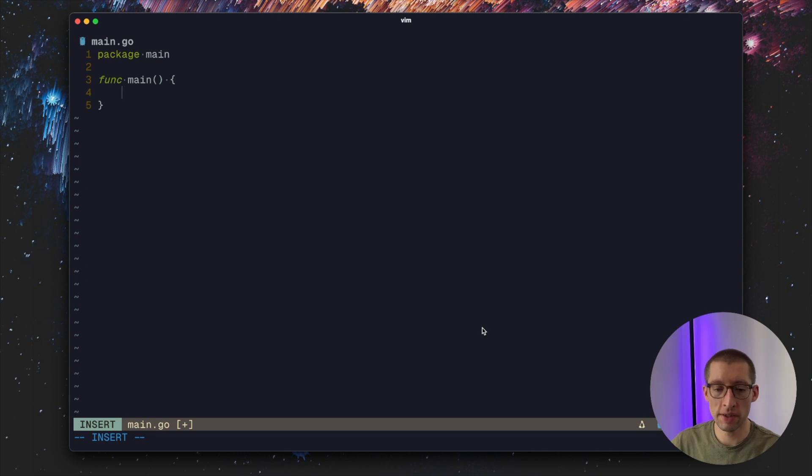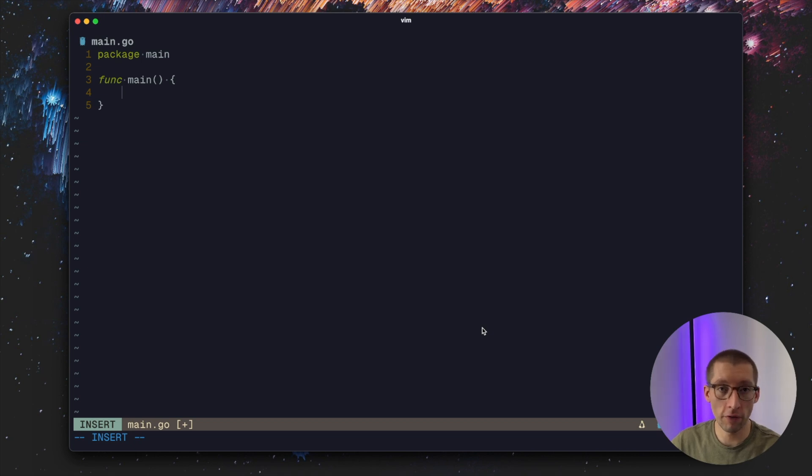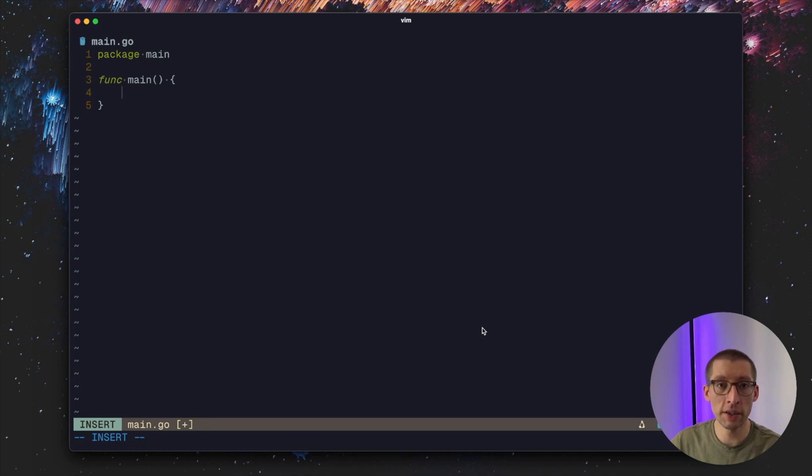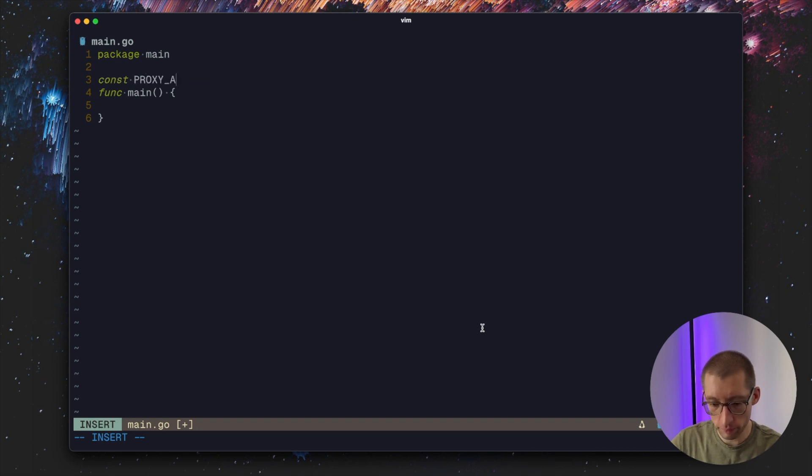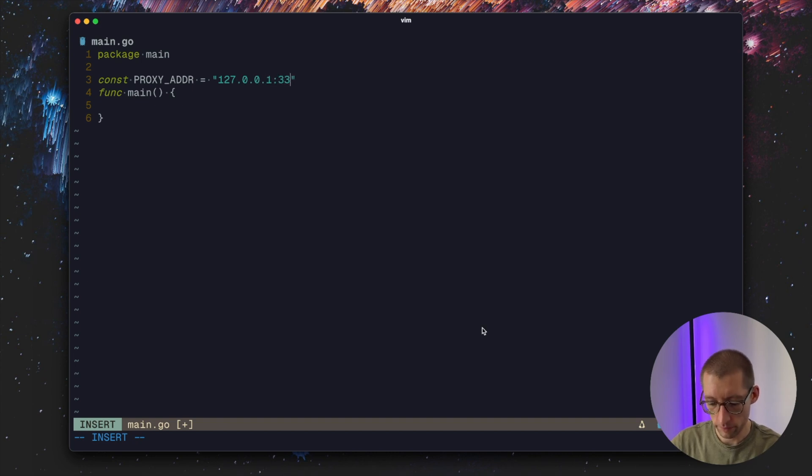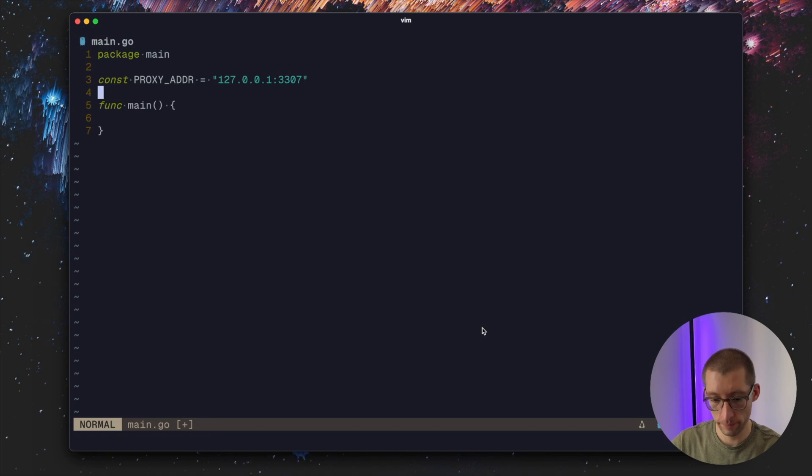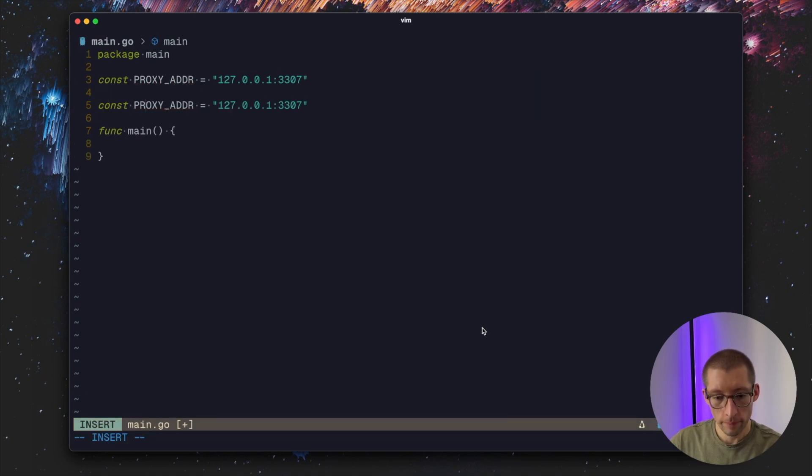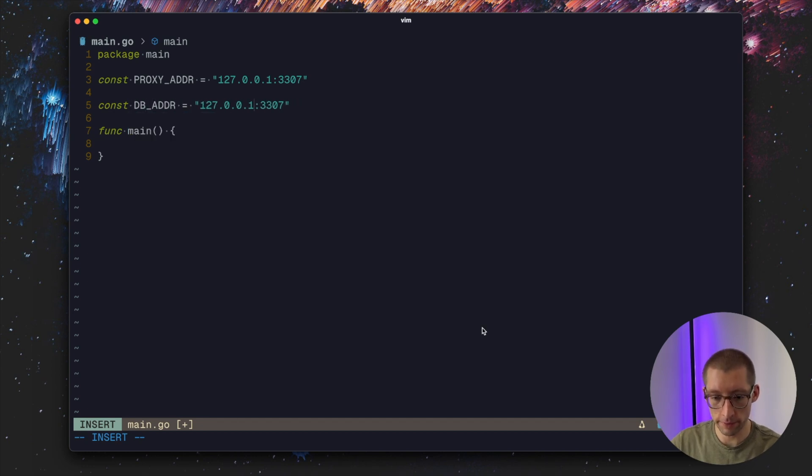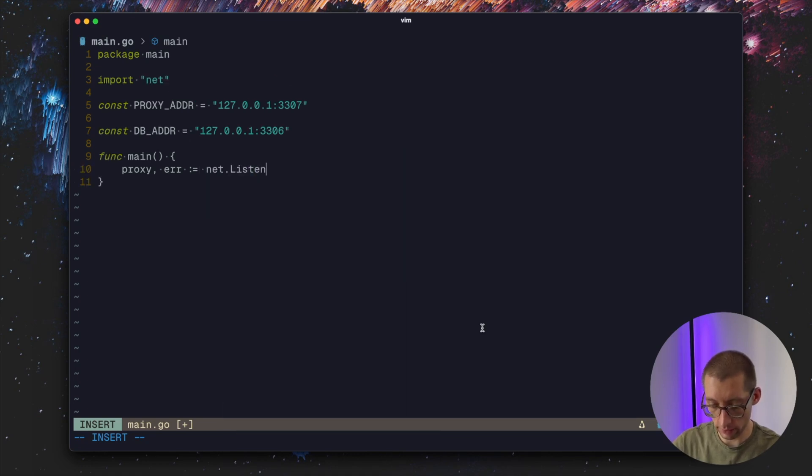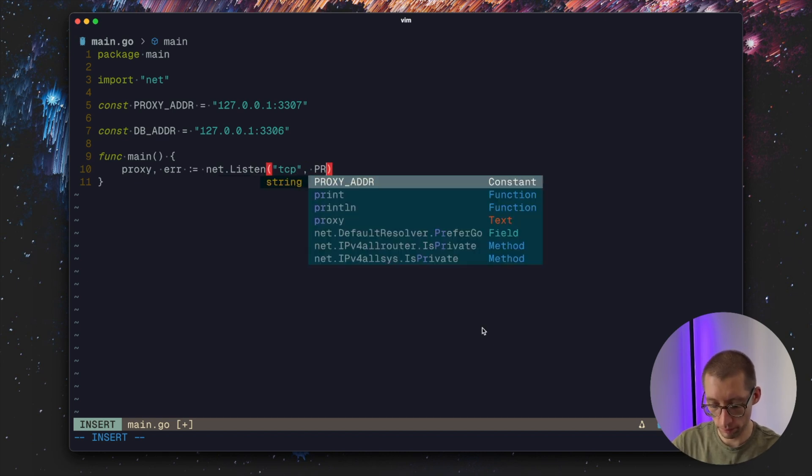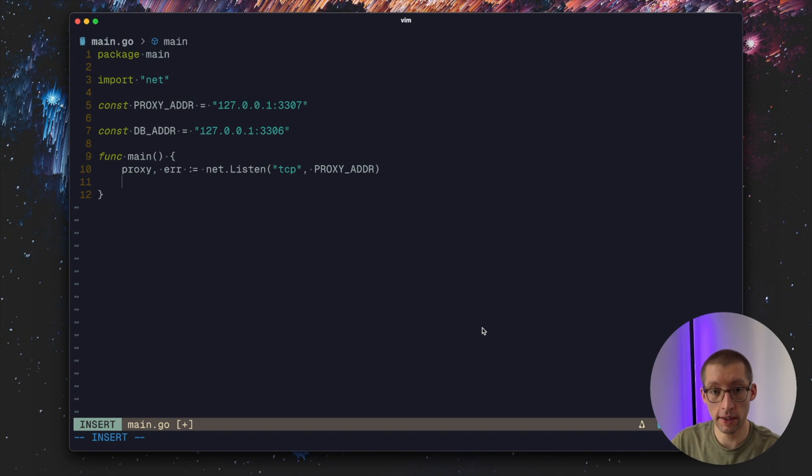Let's assume our MySQL database is running on port 3306. And our proxy will be listening on 33307. For this exercise let's just hardcode them as constants in the Go code. So proxy address is 33307 and our db address is 3306.